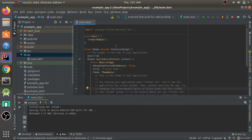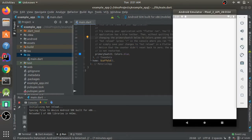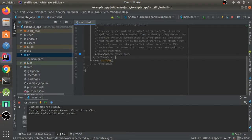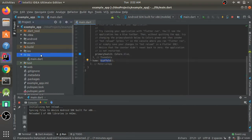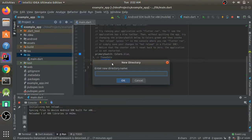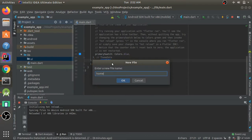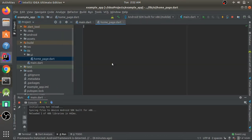Right now I have this basic app — it's just the MyApp class which returns a MaterialApp, and for home it has a basic scaffold with nothing in it. I'll create a new directory called UI and in that I'll create a new file called homepage.dart.